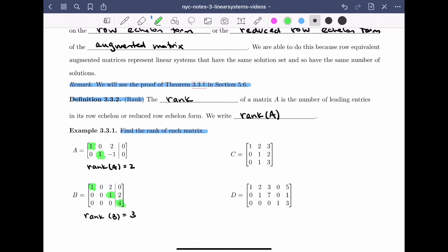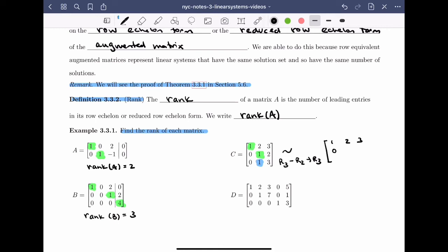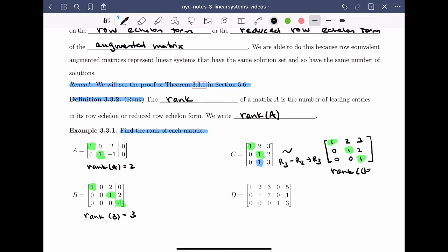We can also talk about ranks of matrices that aren't augmented matrices. Looking at matrix C, I see a 1 in the first row and a 1 in the second row, but in the third row the second 1 is not to the right of the 1 in the second row. So this matrix is not in row echelon form, and I need to do a row reduction step. I perform the row operation: row 3 minus row 2 becomes the new row 3, giving the matrix with rows (1, 2, 3), (0, 1, 2), (0, 0, 1). Now I count the leading entries — 1, 2, 3 — and so the rank of C is equal to 3.